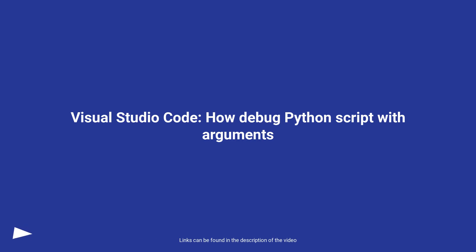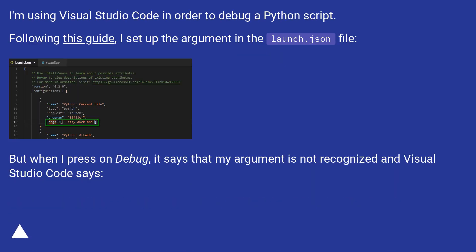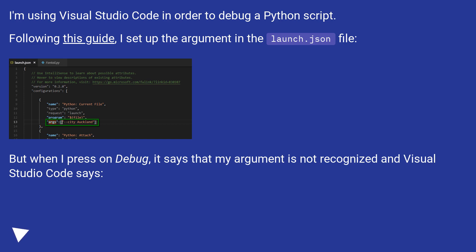Visual Studio Code — how to debug a Python script with arguments. I'm using Visual Studio Code to debug a Python script. Following this guide, I set up the argument in the launch.json file. But when I press debug, it says that my argument is not recognized.